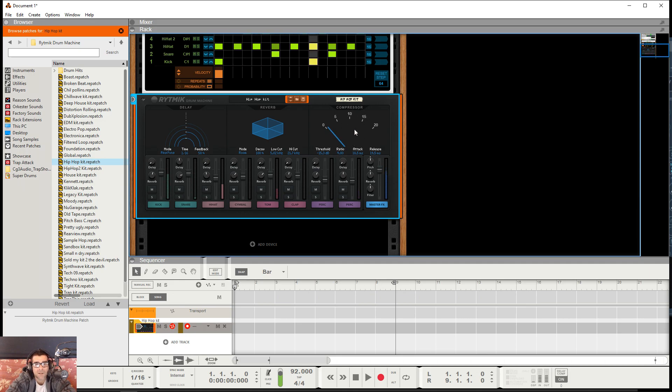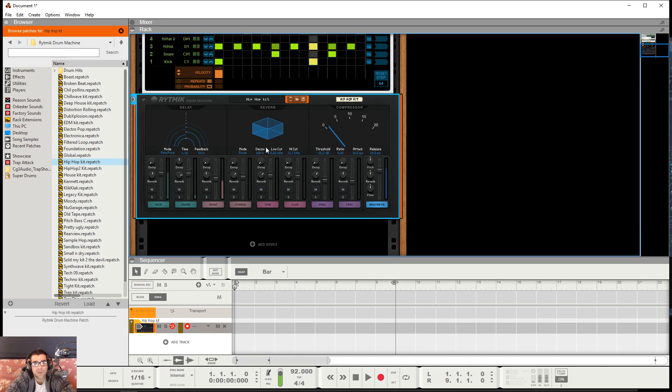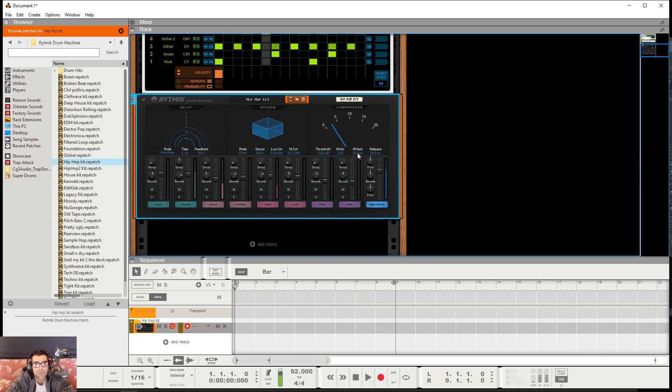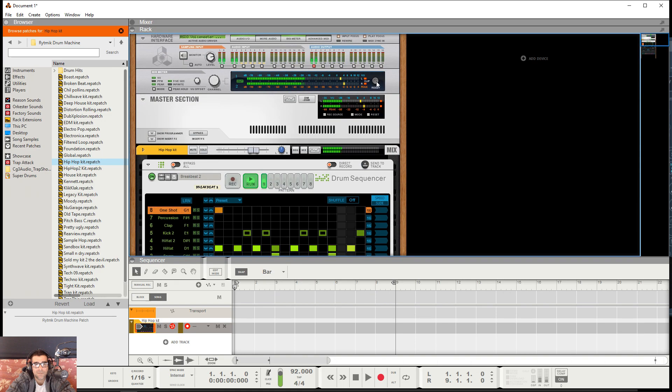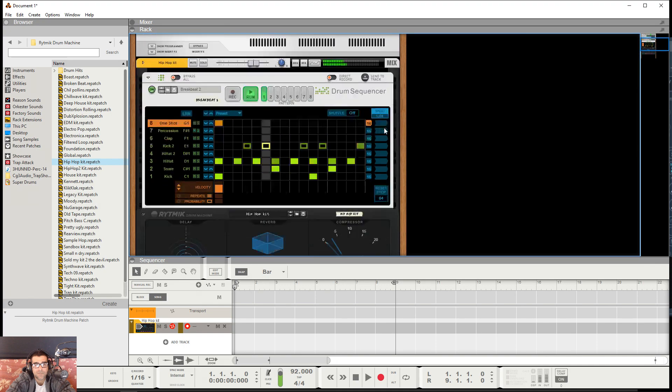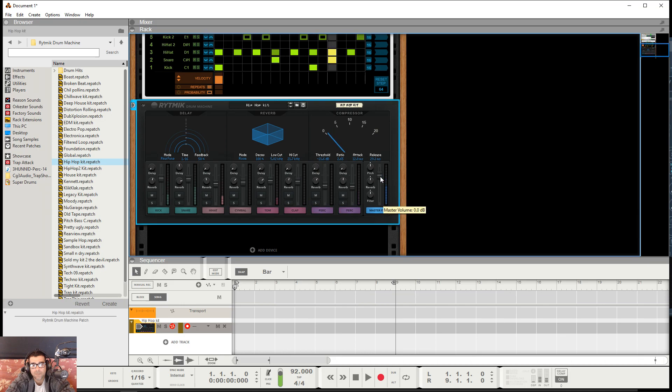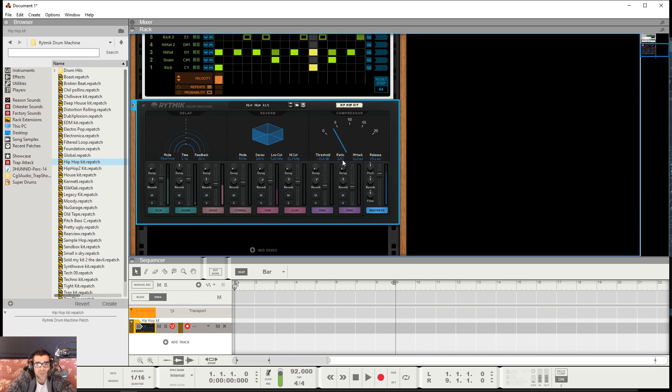And here you got your master compressor. All the tracks go to this. I wish you could compress each individual track by itself, but this goes to everything and there's no adjustment here for it. So you adjust the threshold right here by pulling up or down, the ratio, attack, and release. So right now I'm just adjusting the compressor to go with my gain staging.